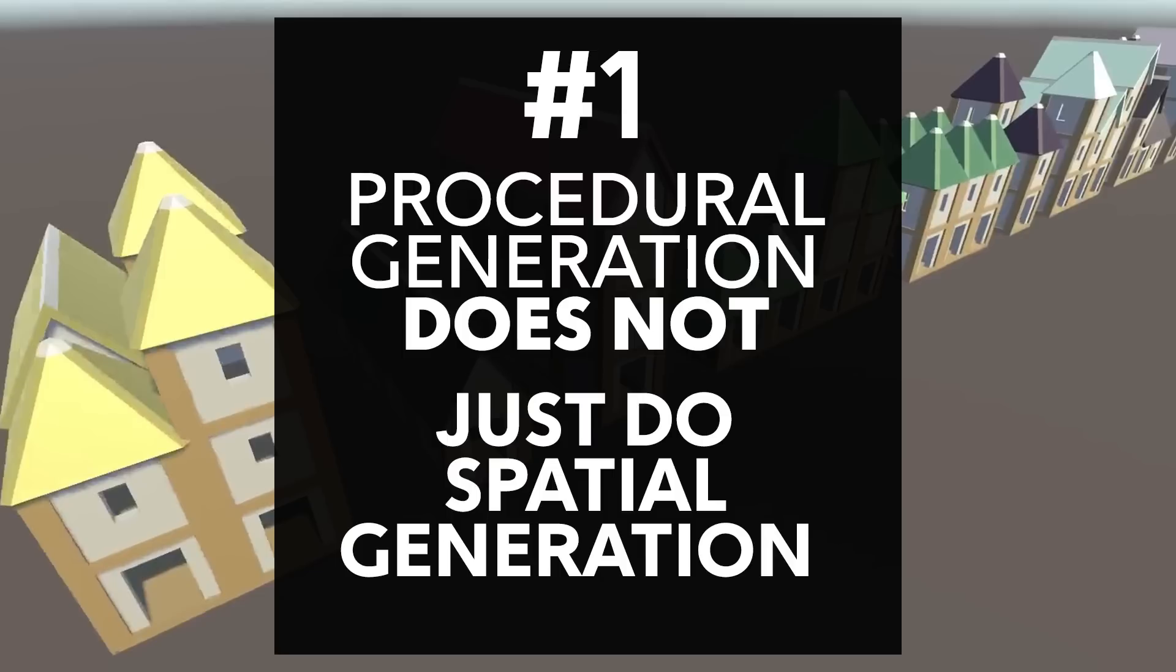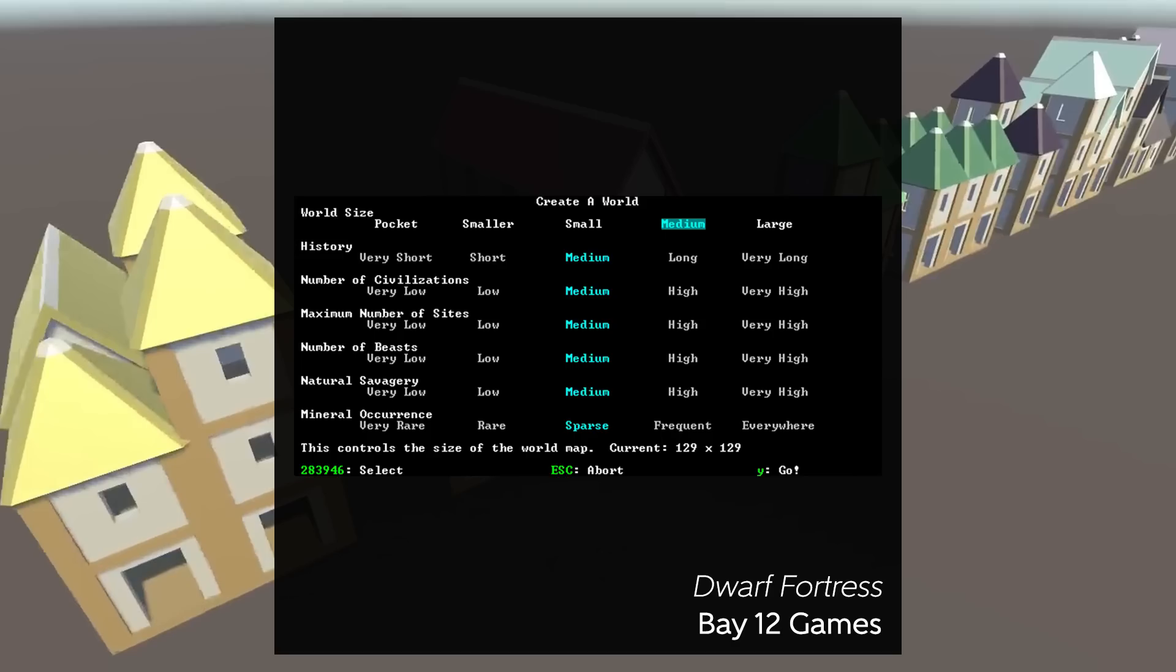It can be used to generate a lot more interesting things, and it can be more interesting to actually generate these other things. Dwarf Fortress, in fact, doesn't just generate the terrain, it generates entire civilizations, it generates all the items, it generates all the religions, like they're really using procedural generation pervasively throughout their worlds.